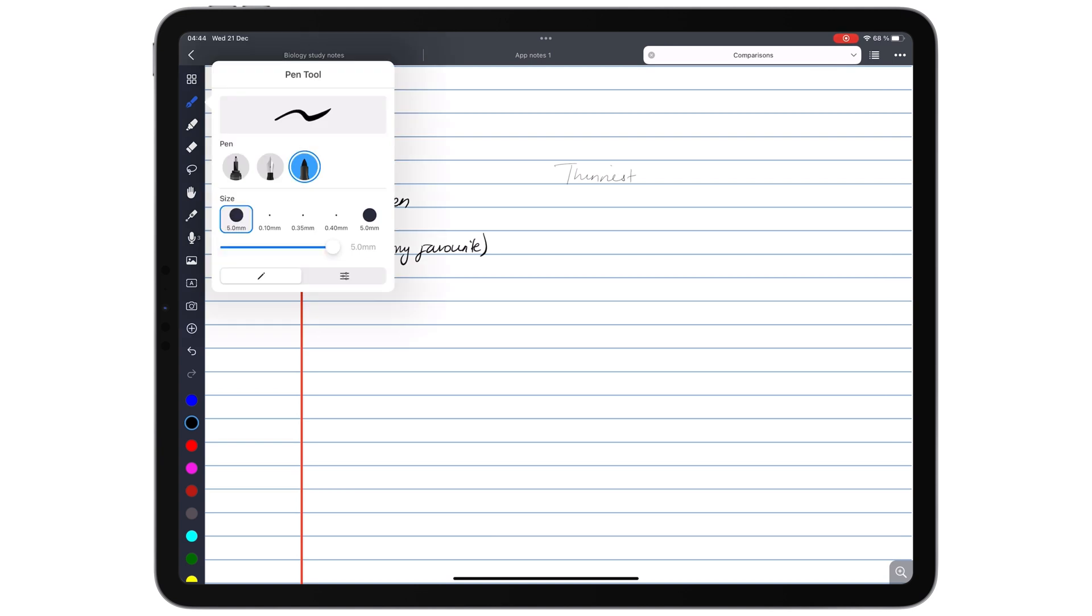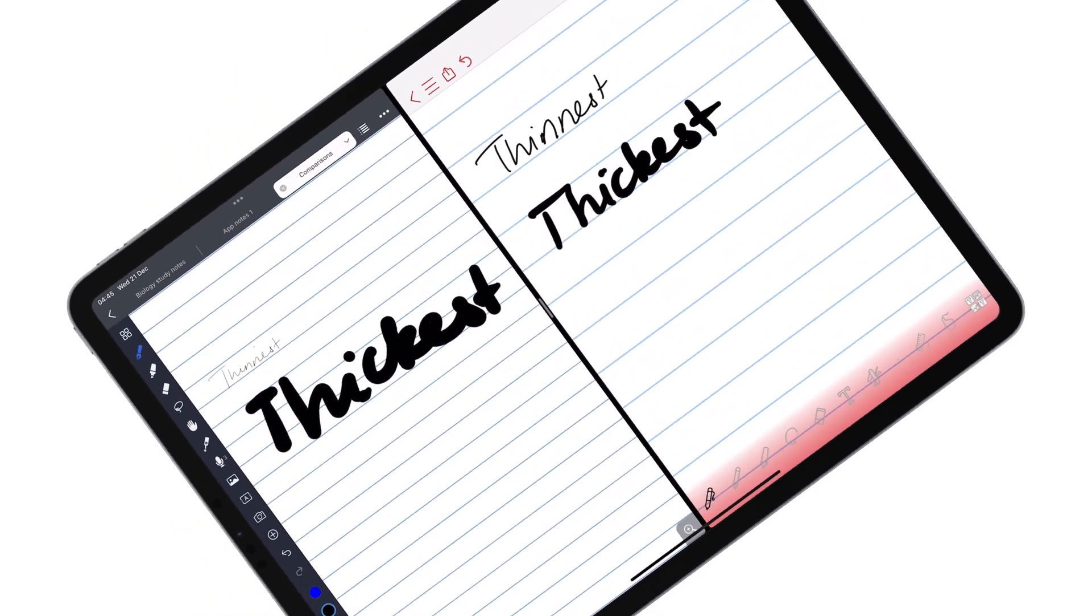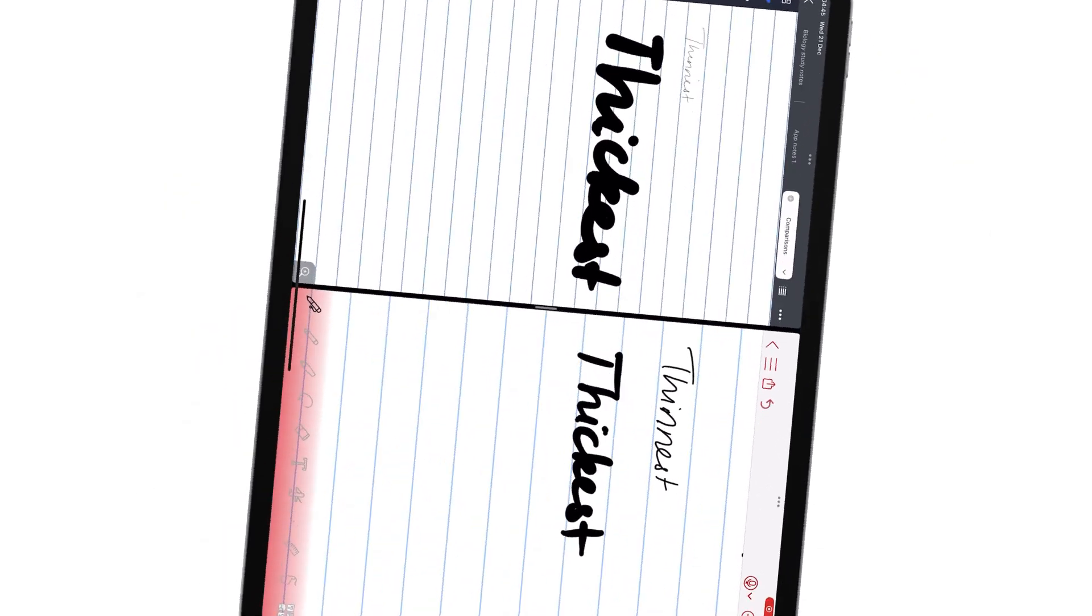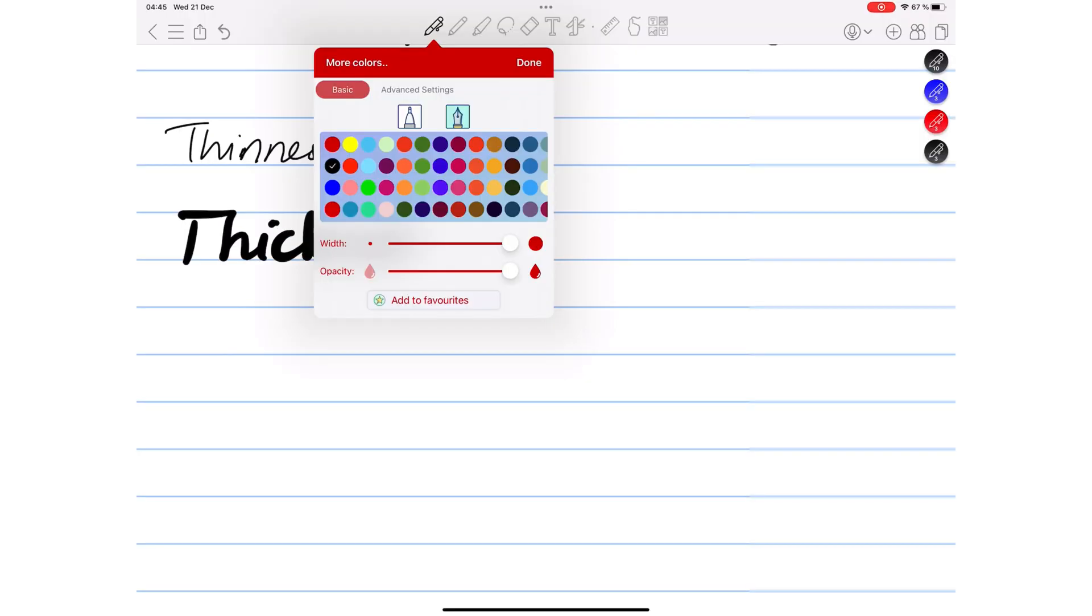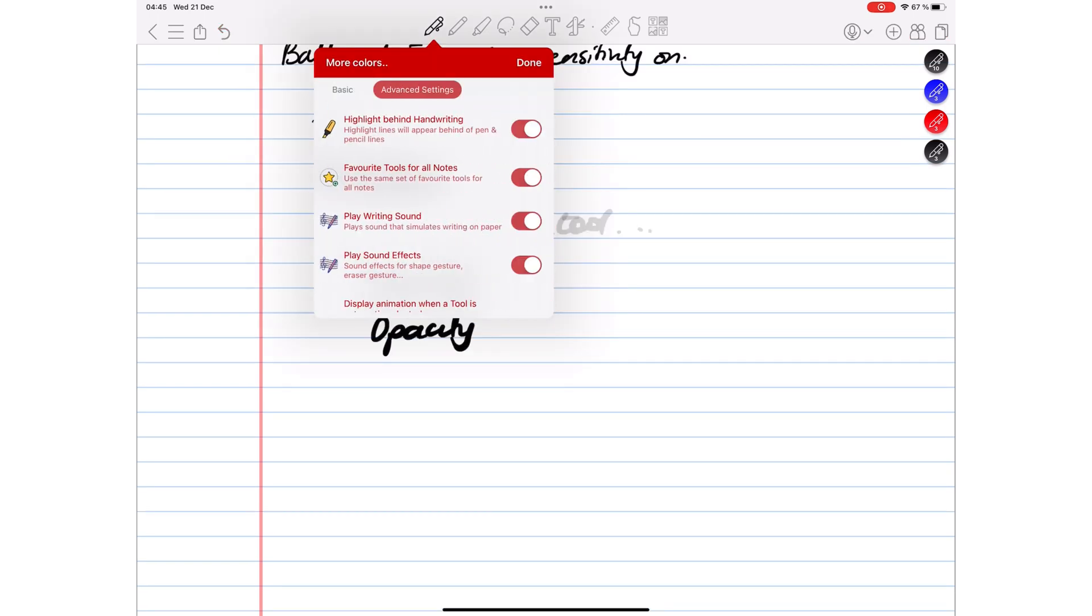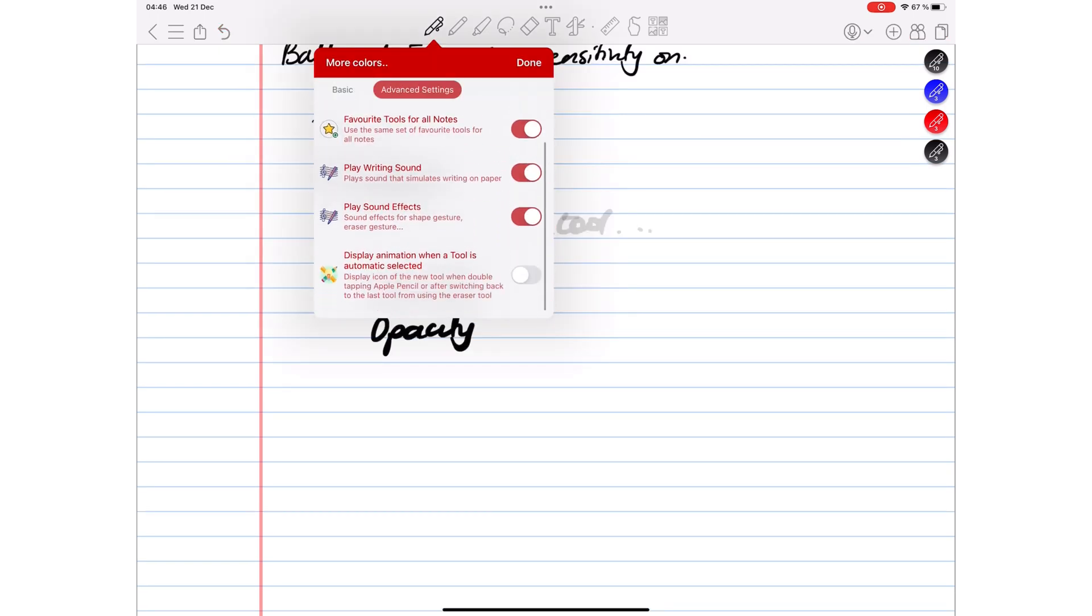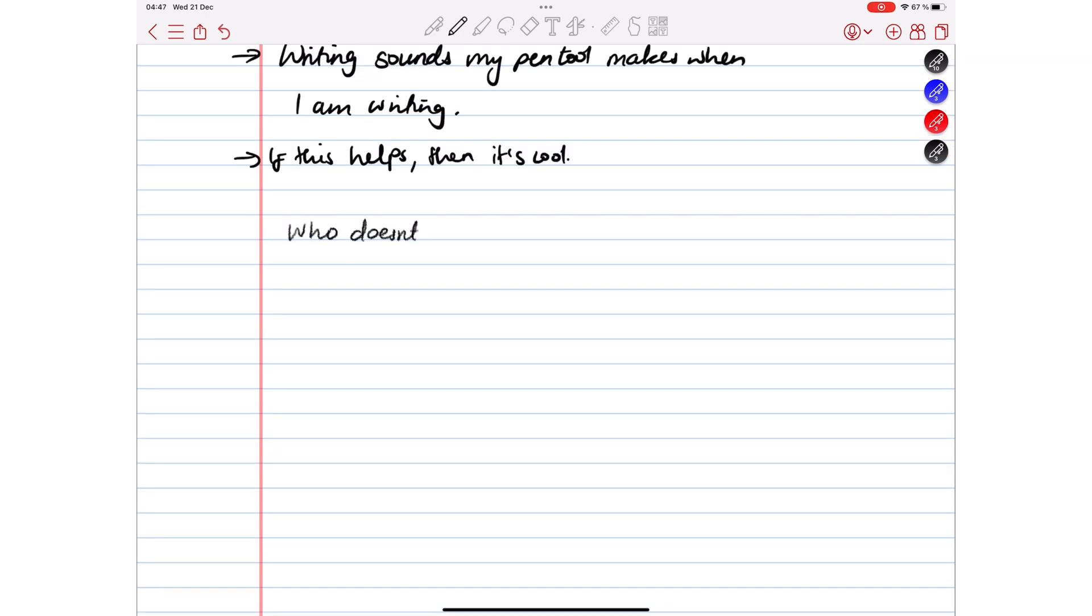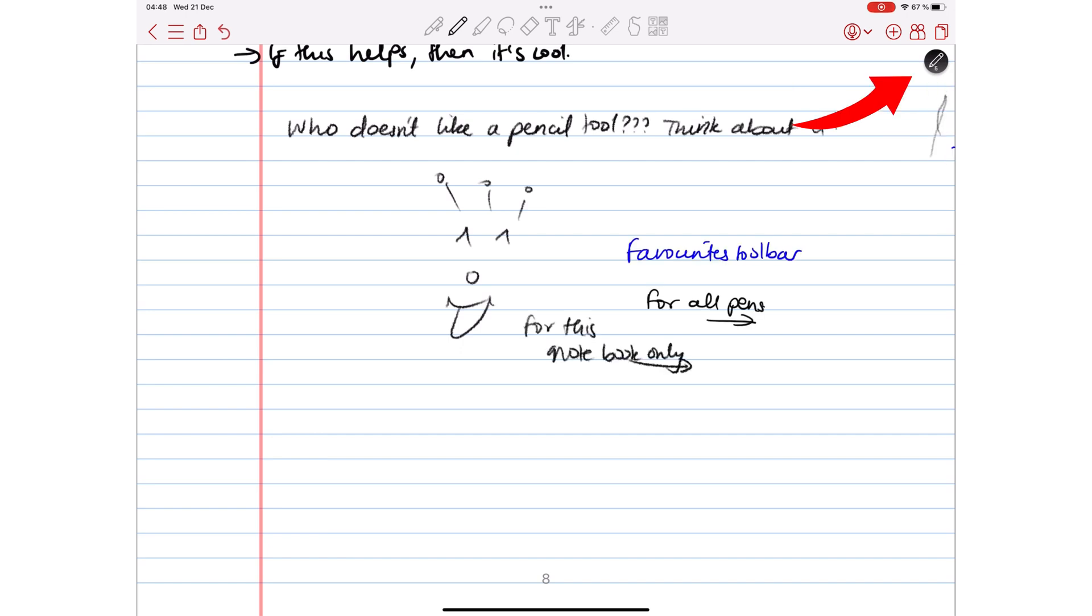Noteful has a wider thickness range for your pen tools than ColorNote. But the reason ColorNote has a better pen tool lies in features it has which you don't get in Noteful. These are opacity options, writing sounds that make it feel like you're writing on paper, pencil tool, favorite toolbars, one for all the notes in the app, and another specific for each notebook.